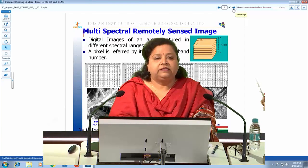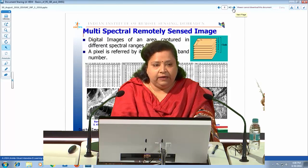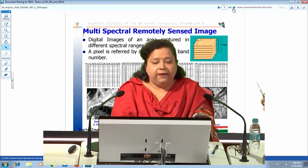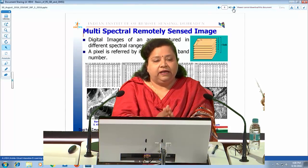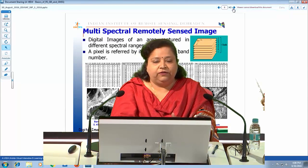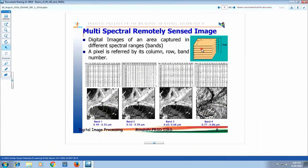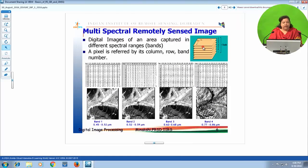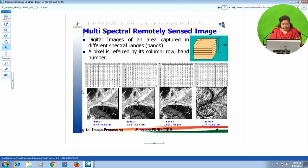Remotely sensed data is multispectral in nature — we capture the image of the same area in different wavelength intervals called bands. A multispectral dataset is a digital image of the same area stacked together for a large number of bands. To refer to any pixel location, it is referenced by its column position, then row position, in a particular band. The image shown is from the Indian Remote Sensing Satellite IRS-1B, LISS-2 sensor, with a spatial resolution of 36.25 meters in four bands.